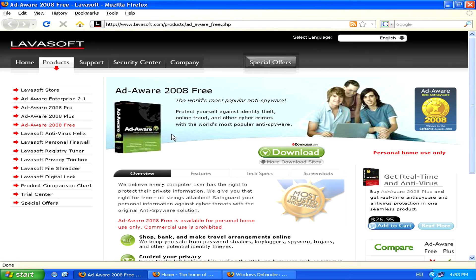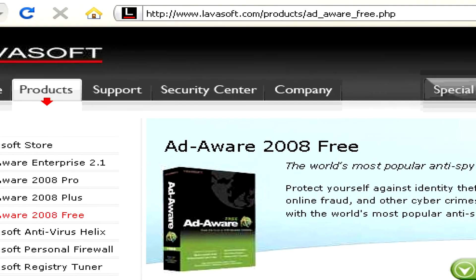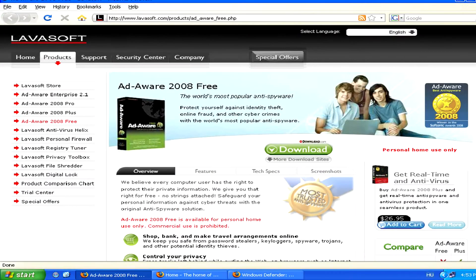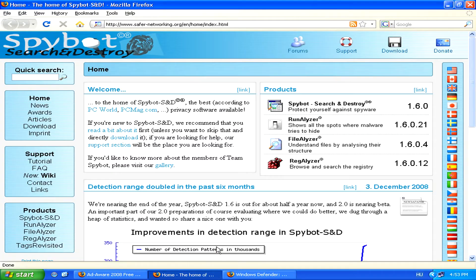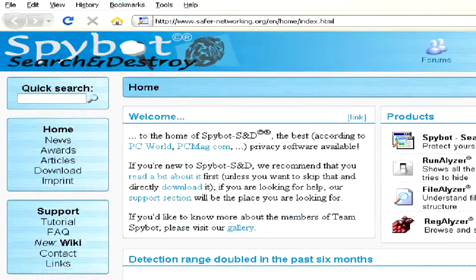You can try Labisoft's Adware, which is free, as well as Spybot Search and Destroy, which is another good free program.